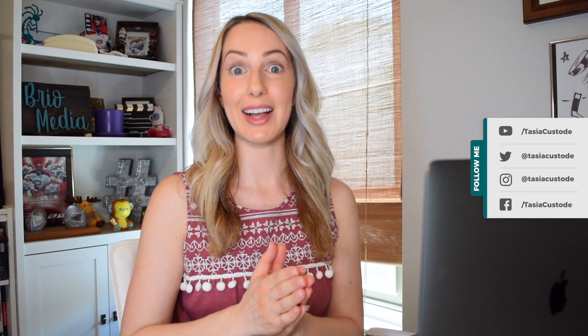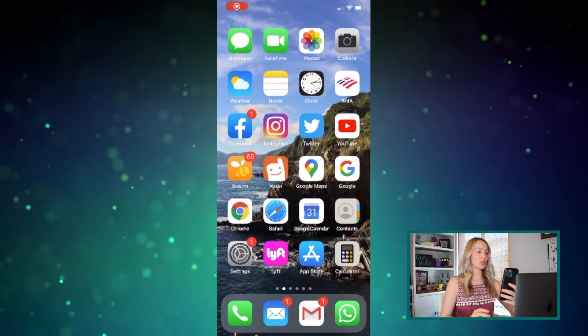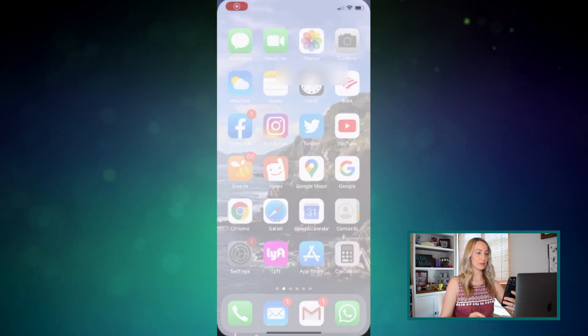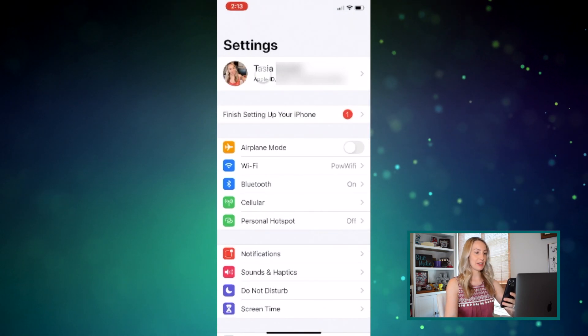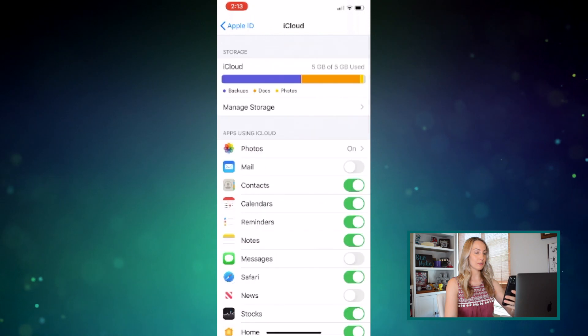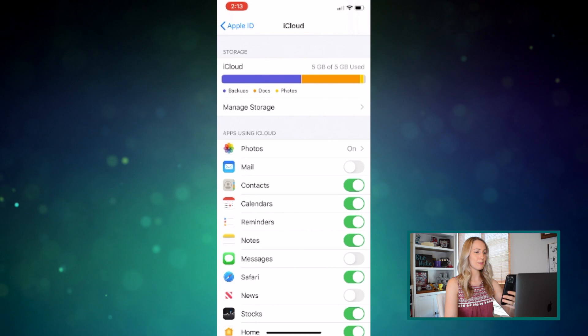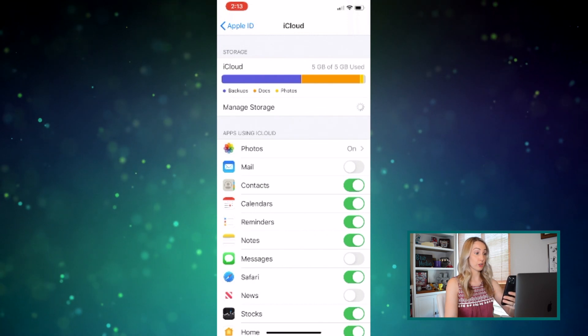The first thing you'll want to do is see how much space you have left in your iCloud account. You can do this on a Mac, on iOS, or by logging into your iCloud account on any web browser. On iOS, just head to Settings, tap your name at the top, and then select iCloud. At the top, you'll see how much space you have used, and you can easily manage your storage settings from here too.